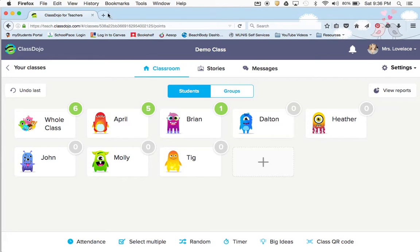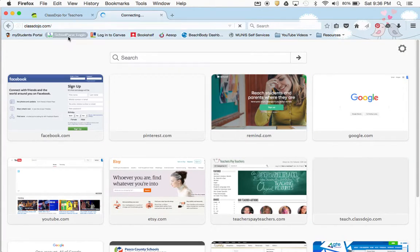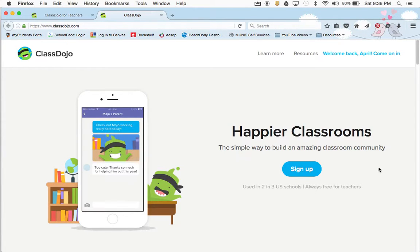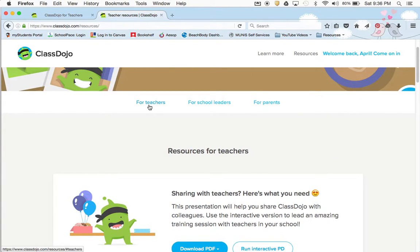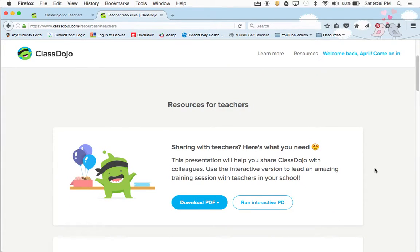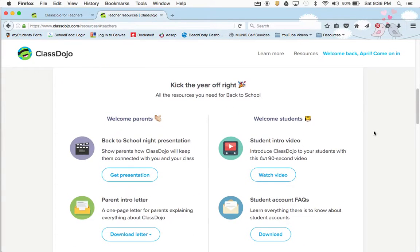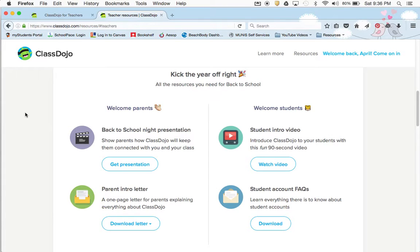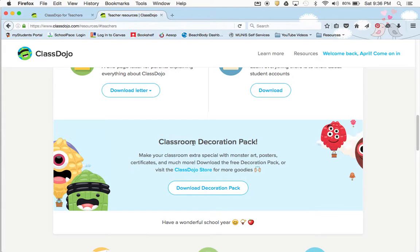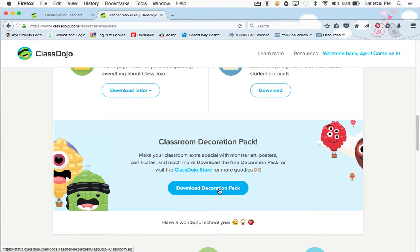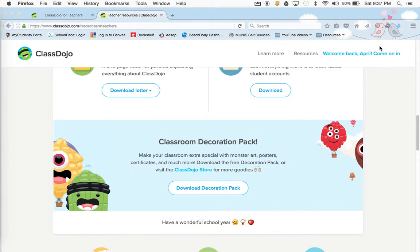I'm going to open a new tab and go to classdojo.com. There are a lot of resources here. If you go up and click resources, you have a lot that are accessible to you. For teachers, there's a presentation if you want to show it at back to school night, and a letter for the parents. You can also download the decoration pack and spruce up your classroom with the whole monster theme.